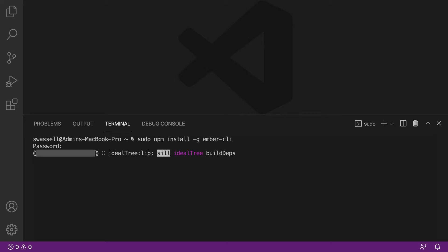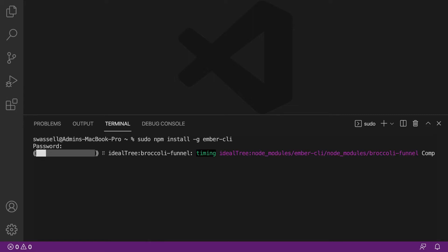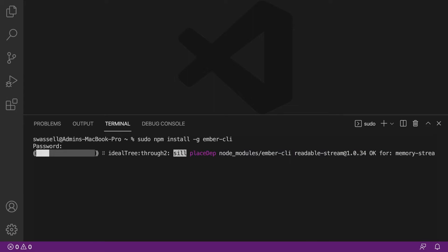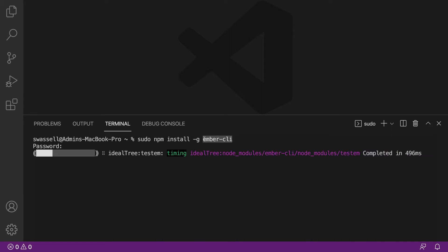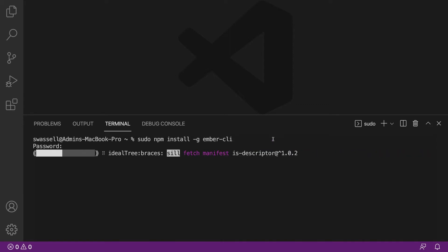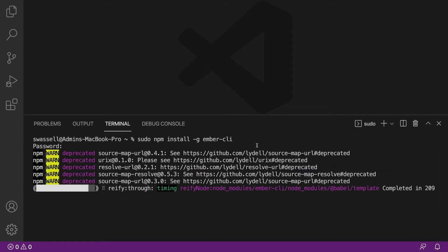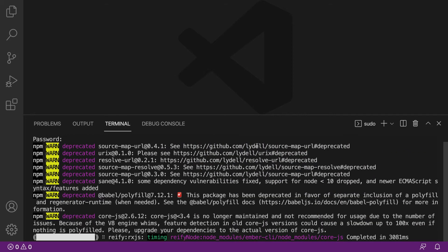So try running it just with npm install -g ember-cli first without the sudo, and if you get some kind of error saying permission denied, something like that, then that will mean you need to run it with sudo. What this will do is it'll install the Ember command line interface tools here, and that will allow us to run some commands and do stuff like create our Ember project. So we'll do that in just a minute when this finishes.